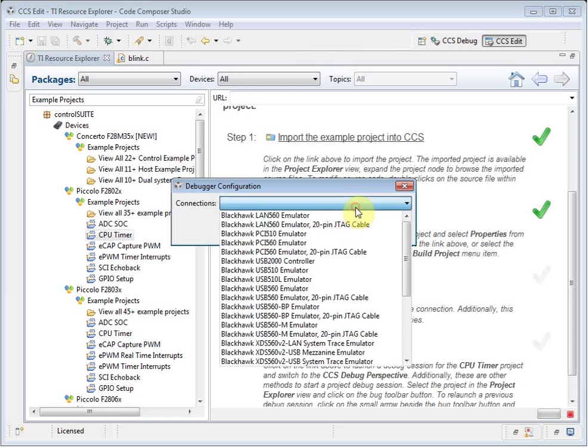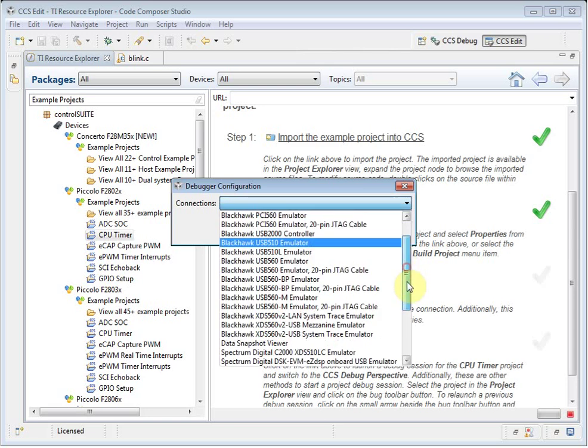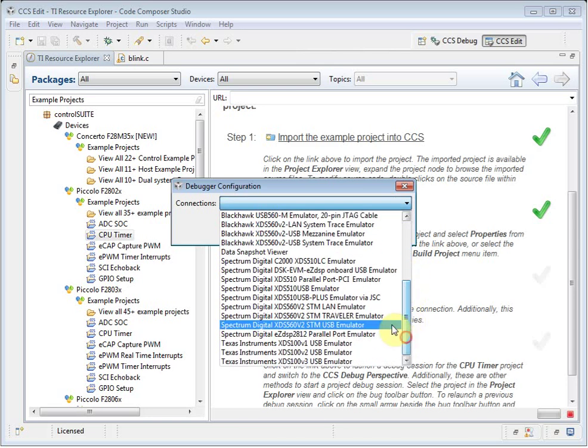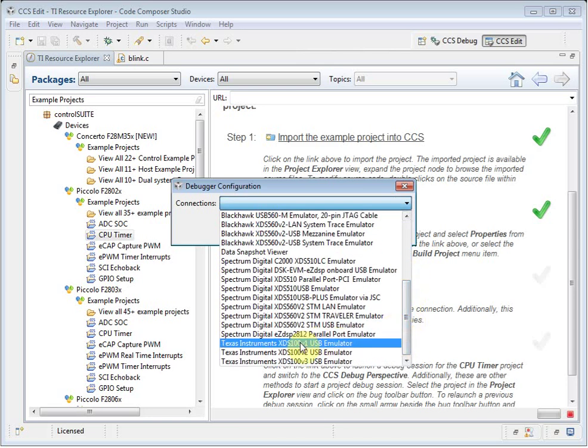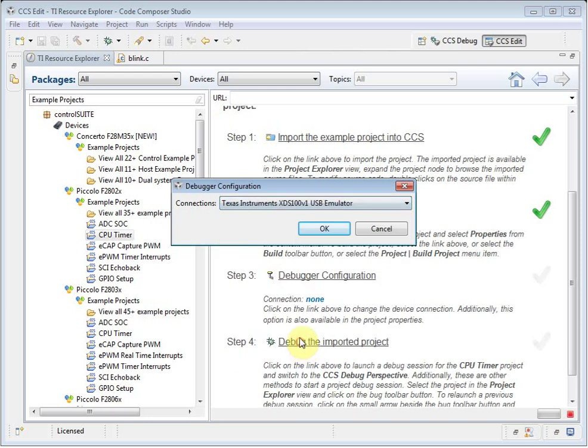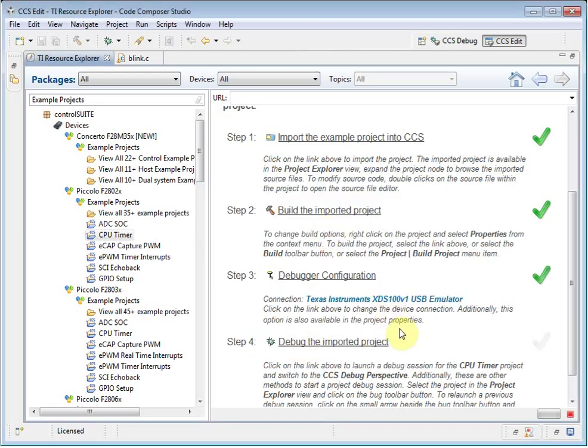I need to specify the debugger configuration that I am going to be using. In my case, I have an XDS100 V1 USB emulator, so I select that. CCS has now generated a target configuration file and added to the project.